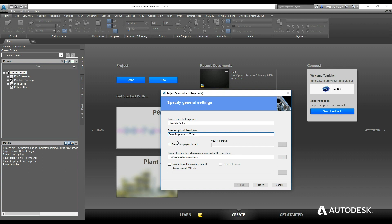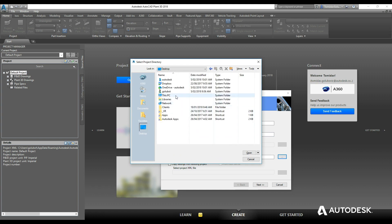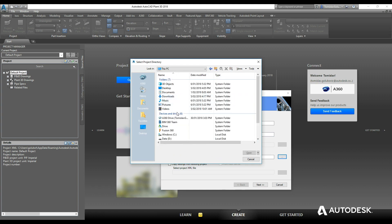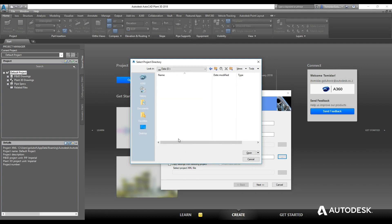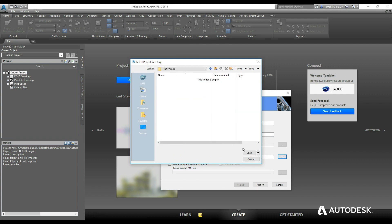We can obviously create this project in Vault—I will not be doing that for this project. I'm going to stick it on my secondary drive on this PC, so I'm just going to stick it on my D drive under Plant Projects.